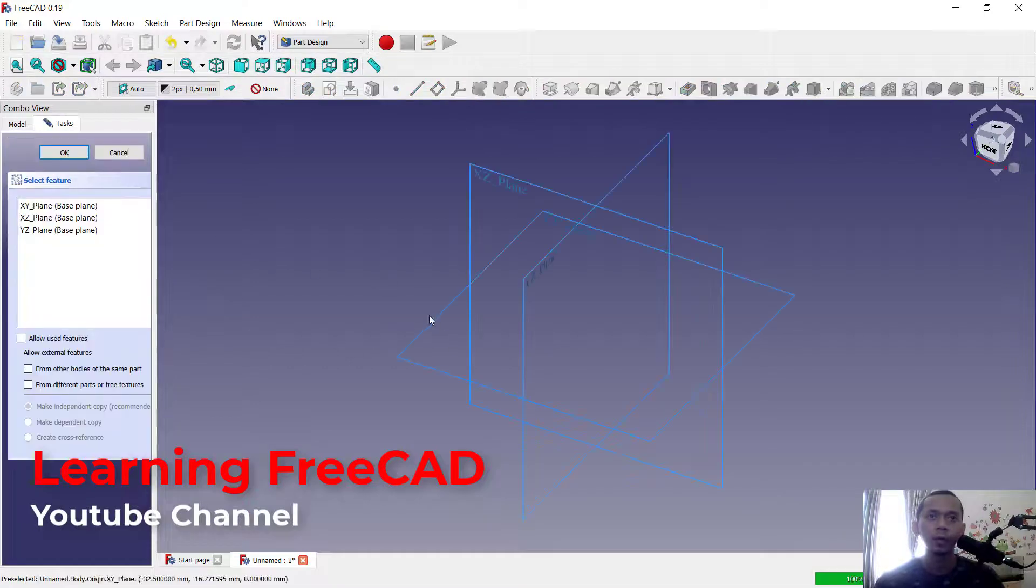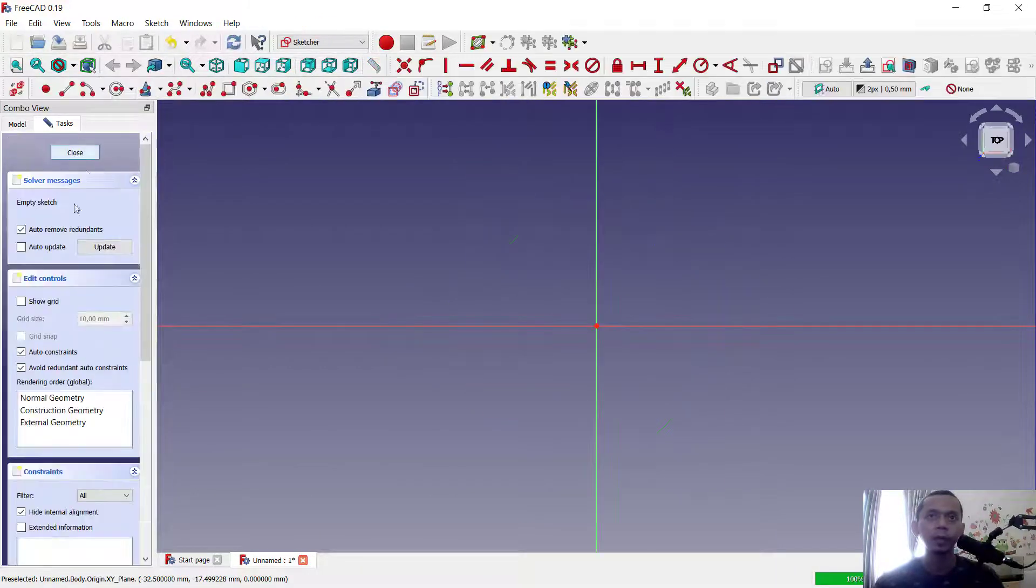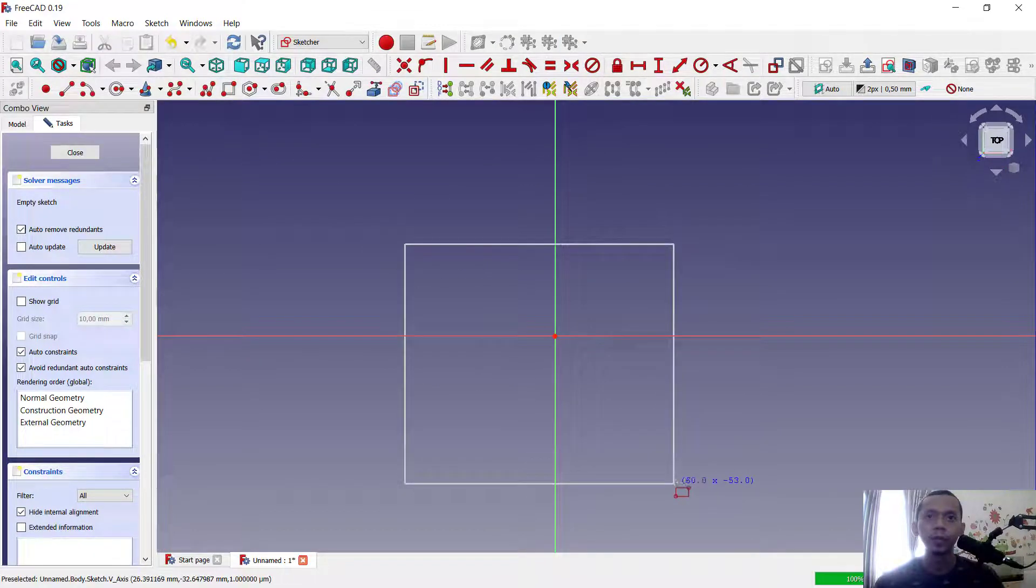Create sketch, then I will choose the top plane and click OK. Now for example, I will draw rectangle objects.